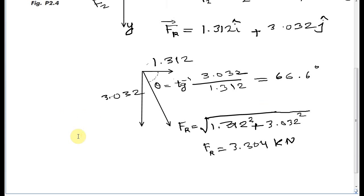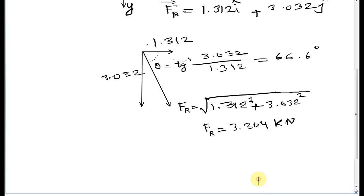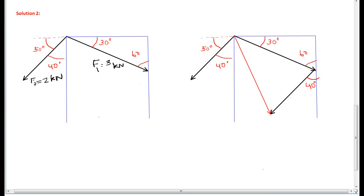By using the horizontal and vertical components, we found the magnitude of the resultant force is 3.304 kilonewton and the angle it makes with the horizontal is 66.6 degrees. Now for the second method, I'm going to use the triangle.